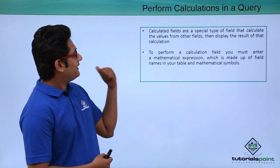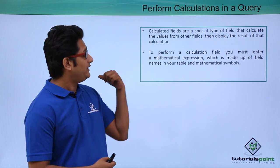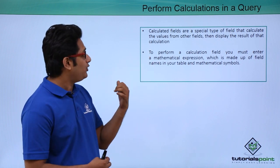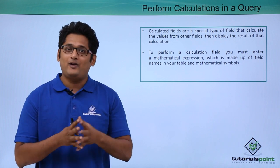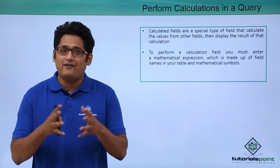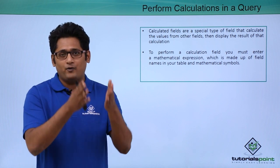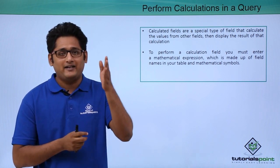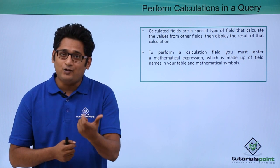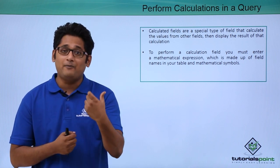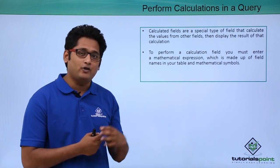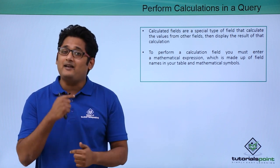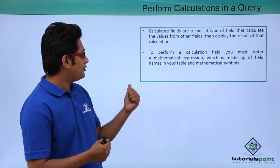Now what are calculated fields? These are special types of fields that help us calculate values from other fields. For example, if I have a student database with student names in one column and marks in other columns, a calculated field will help me calculate the total of all these particular subjects by building a mathematical expression.